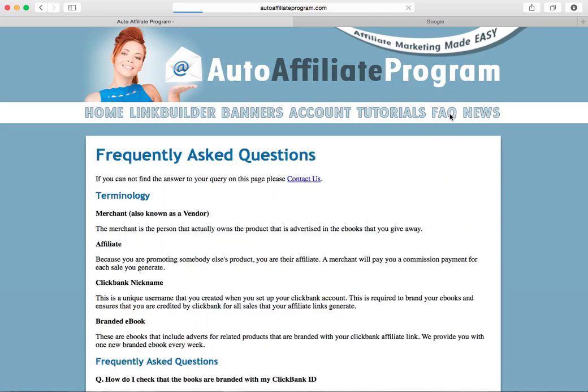Next we've got the frequently asked questions. If you want to know anything at all then just pop over to here and it'll be answered for you. If you can't find the answer you're looking for then please do contact us.